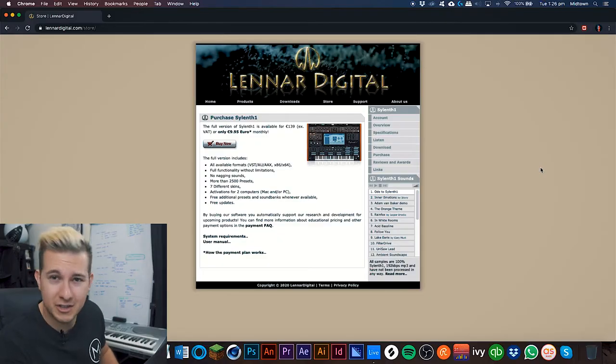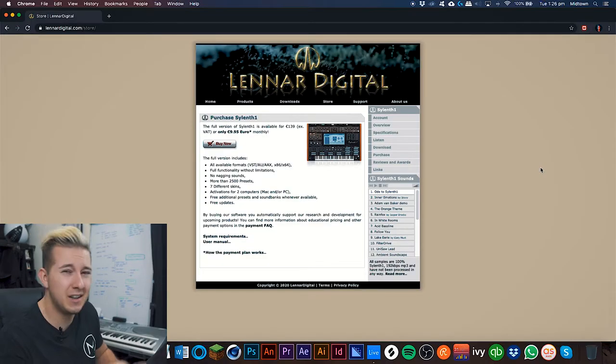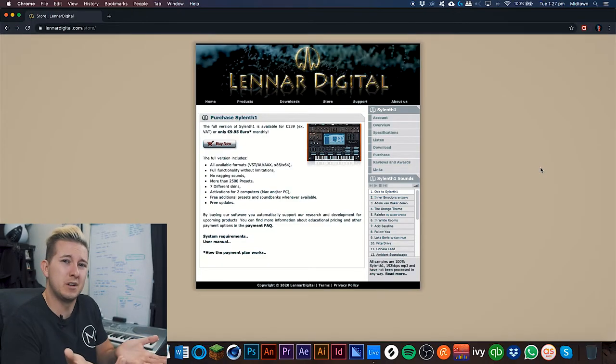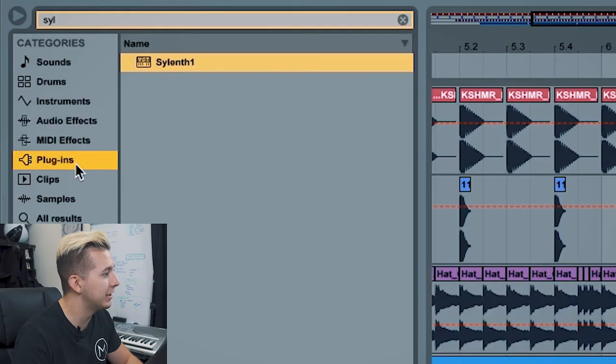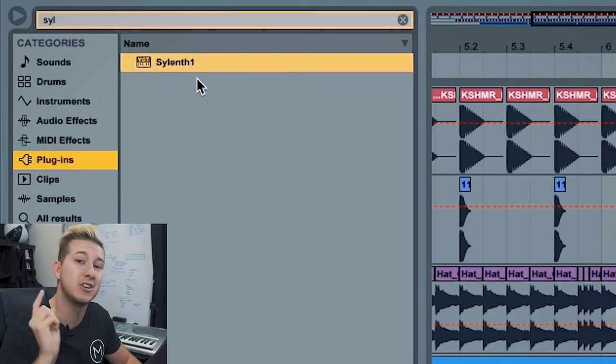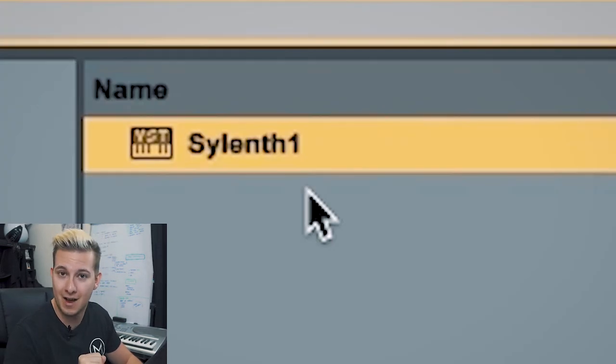Sylenth1 is like the Swiss army knife of EDM production, and pretty much all music production really. Head over to the purchase section, grab yourself a copy — you've bought something online before, you've been on eBay, I ain't gonna hold your hand. Once you've downloaded and installed it, restart Ableton, head over to the left-hand menu, click on plugins, and there should be a copy of Sylenth1.